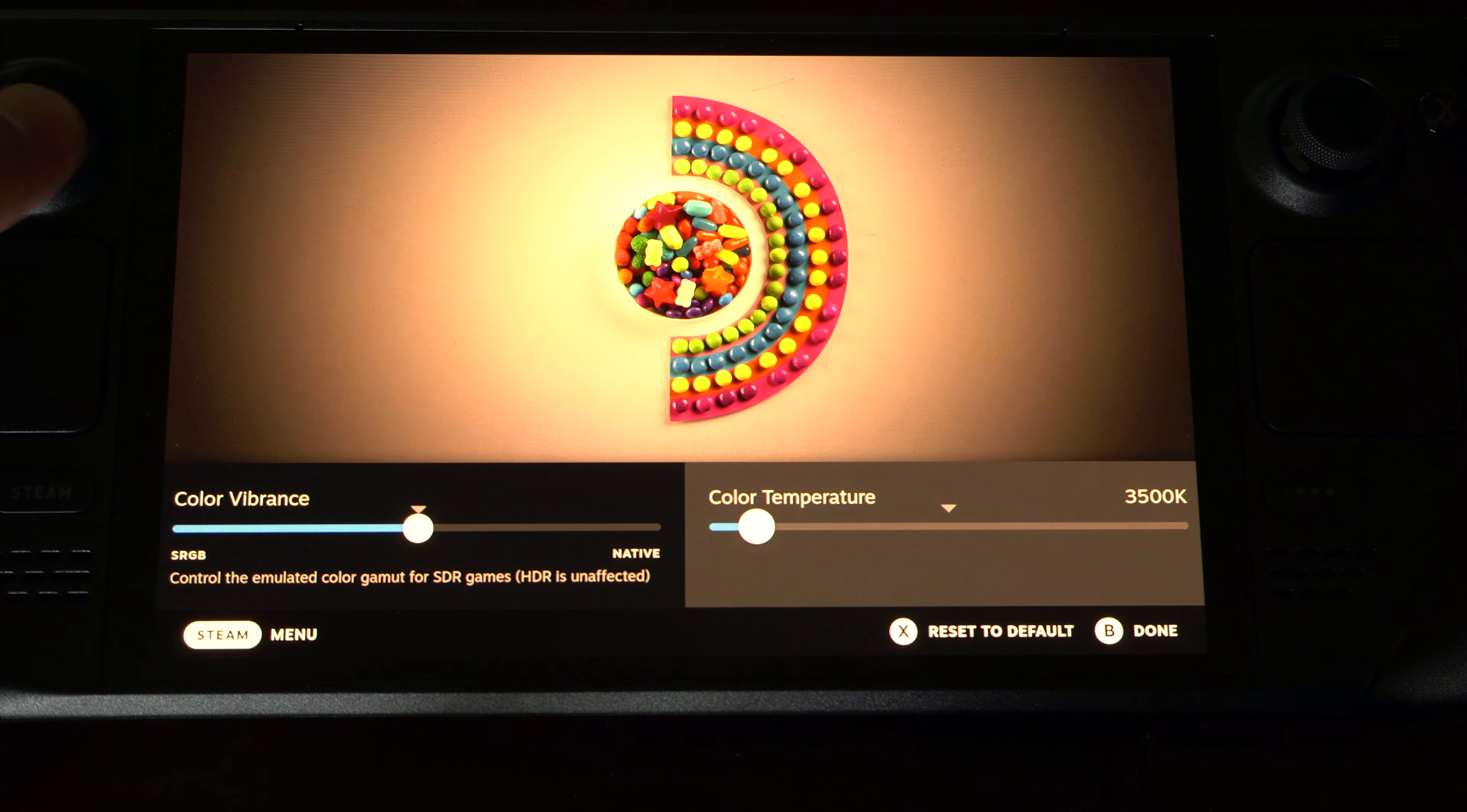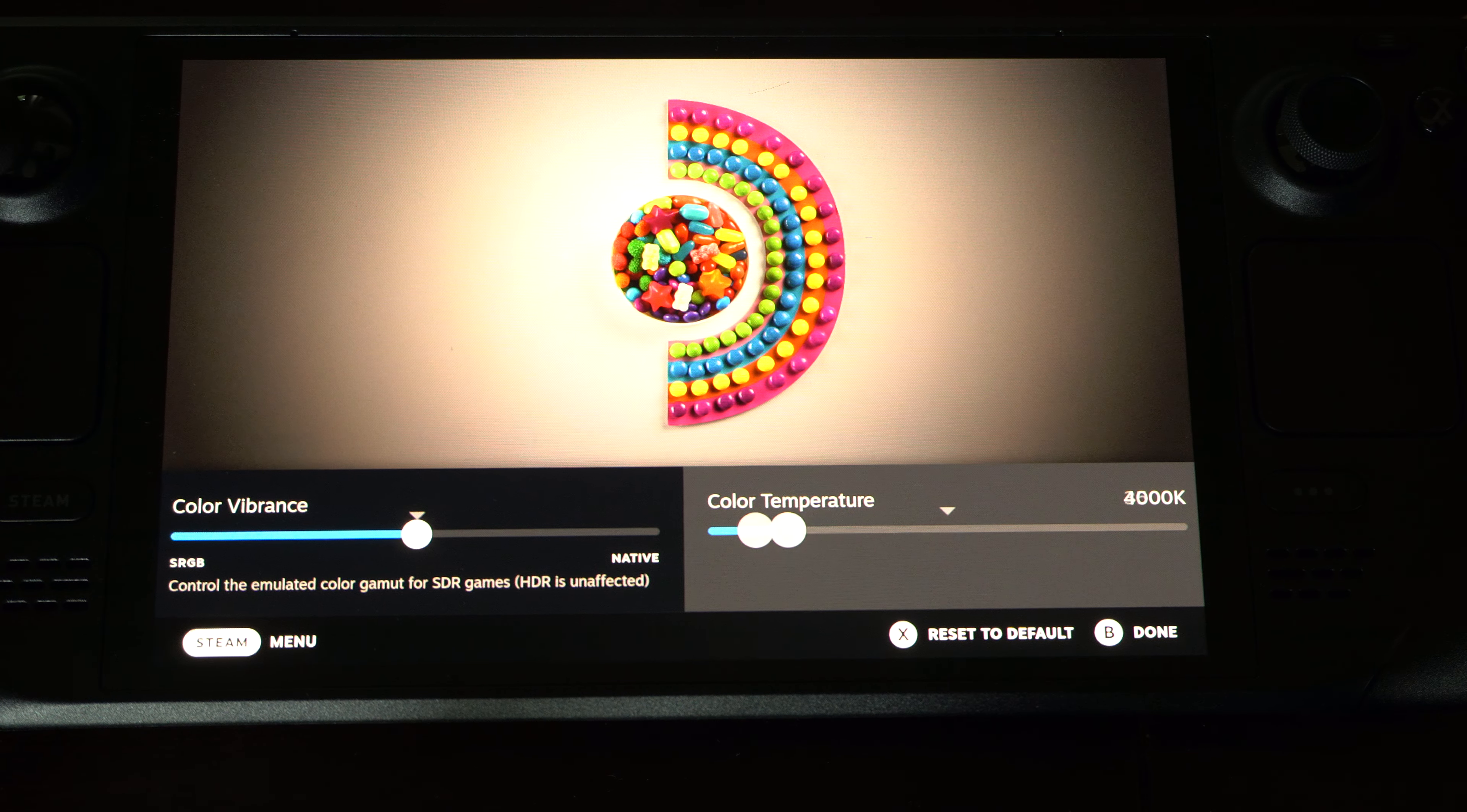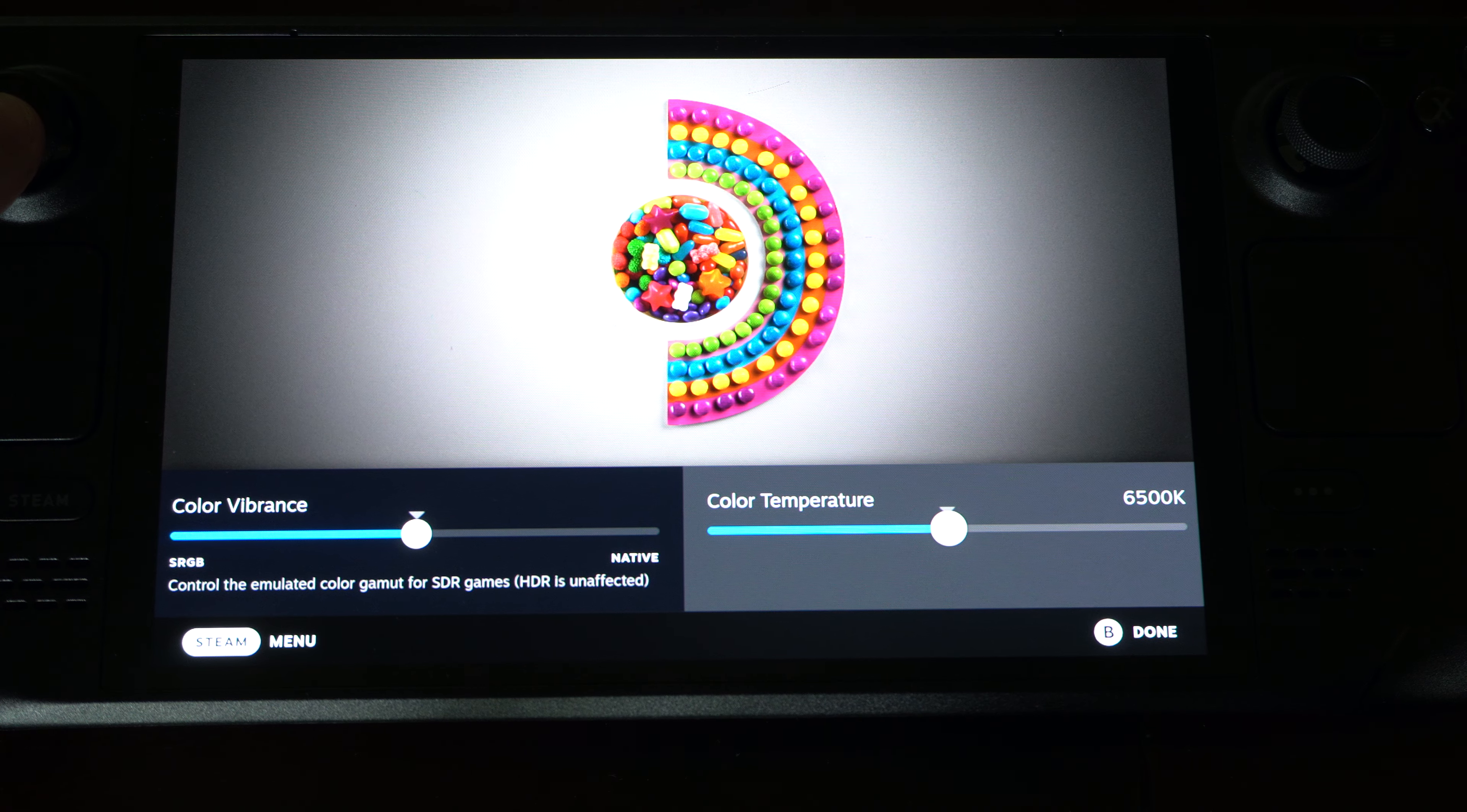But depending on what kind of look you're going for, maybe the left is better for your eyes or something like that. It gets rid of blue light.